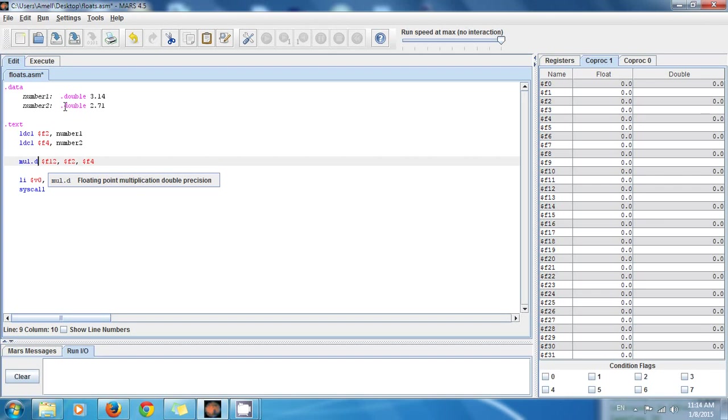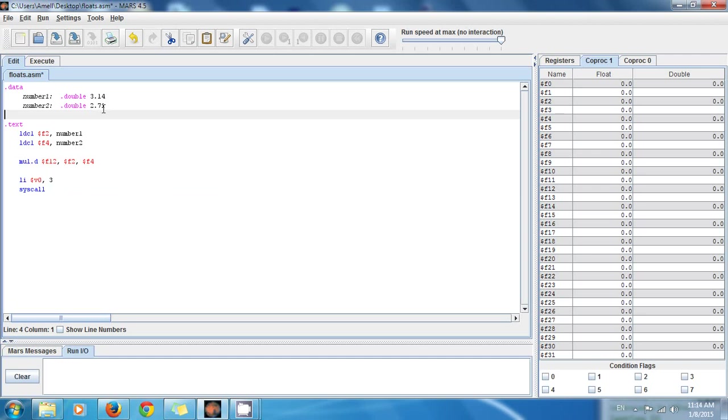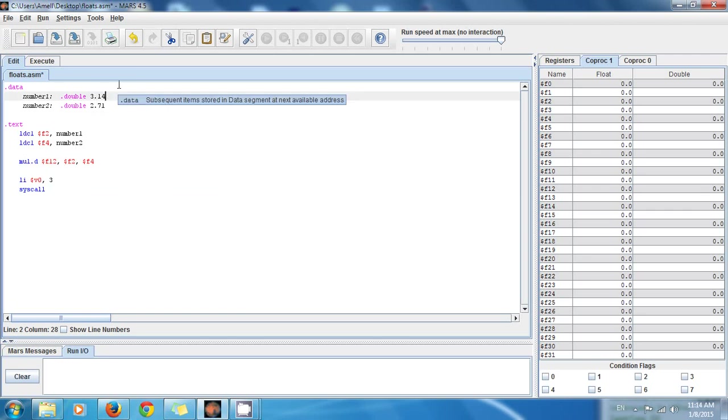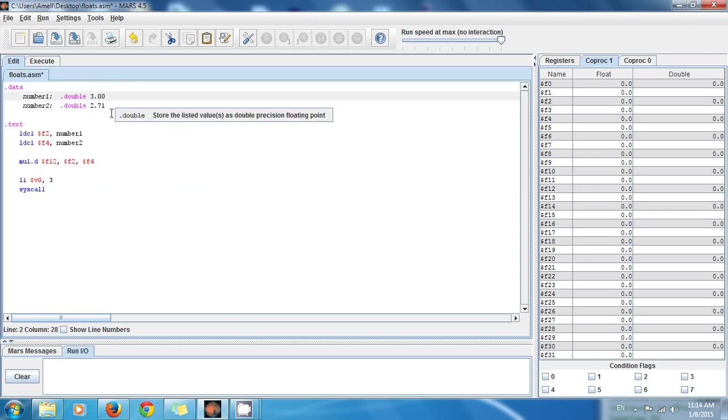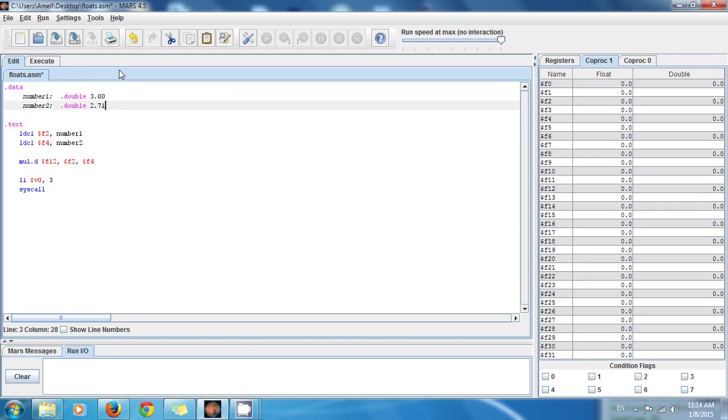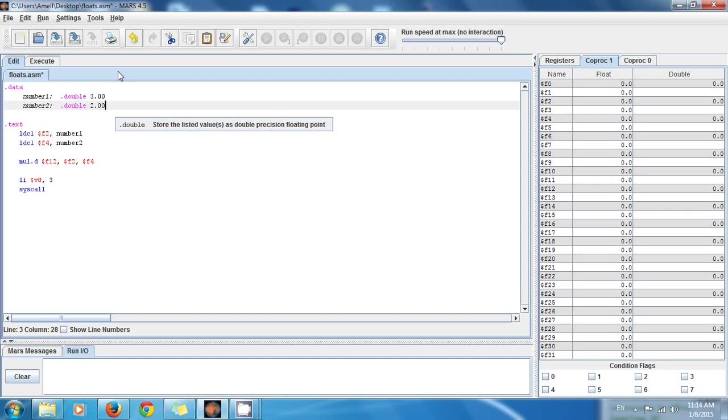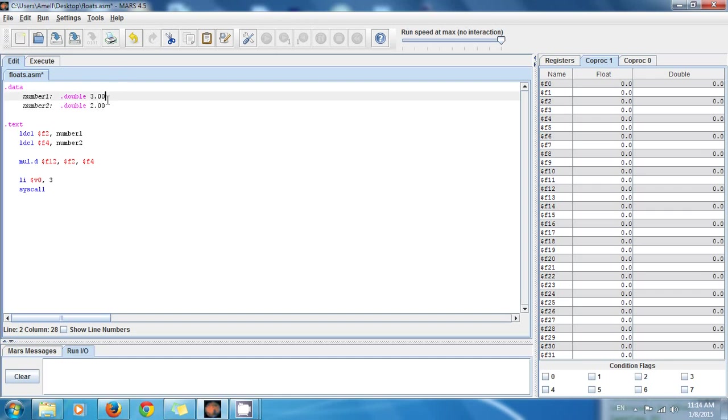If I execute the code, but before that let me change this a little bit. So this is going to be 3.00 and this is going to be 2.00 just to make it easier for you.